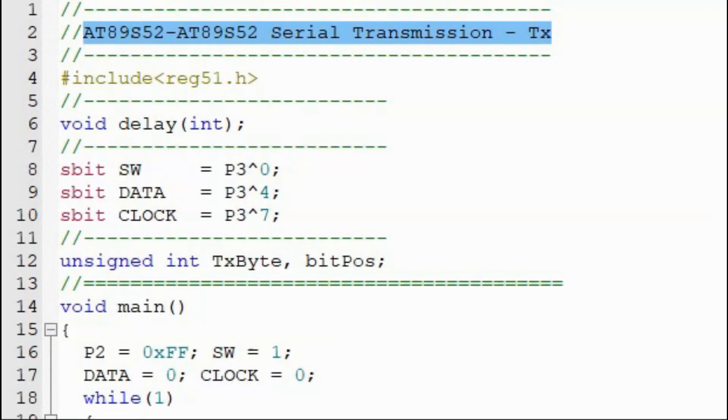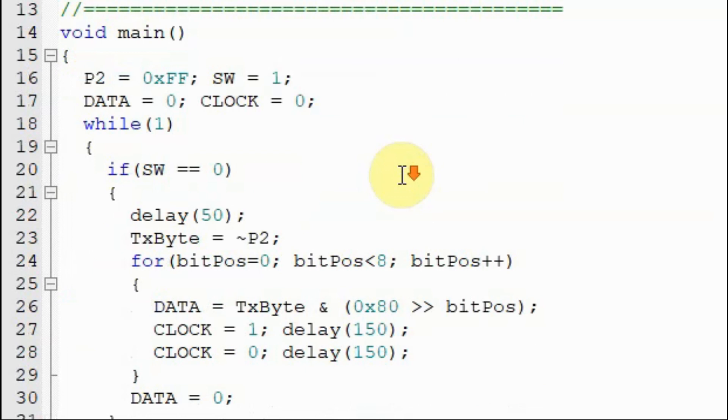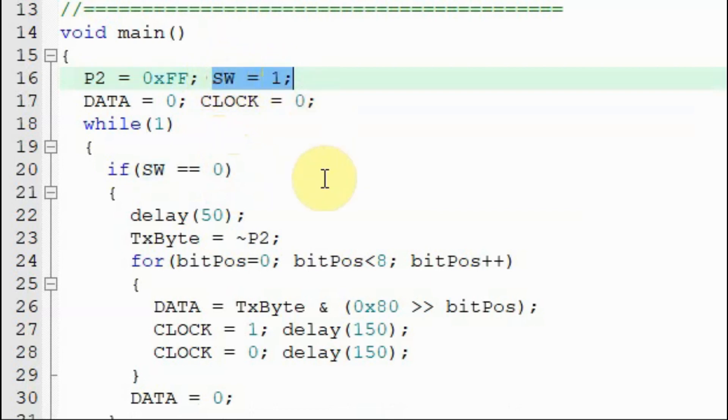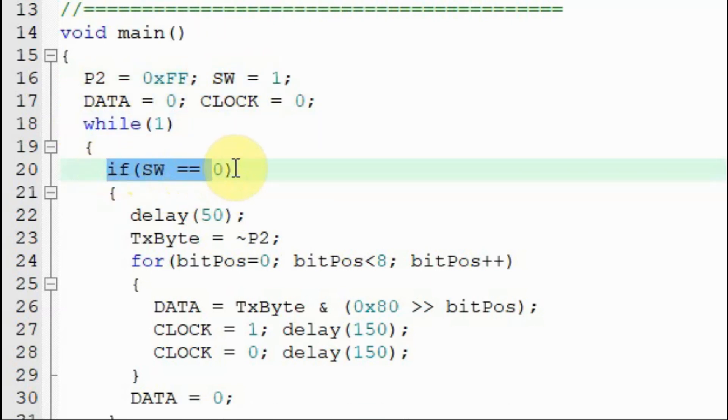This is the C code of the transmitter. Inside the main function, we set port 2 as input port and the switch is connected to an input digital pin. Within an indefinite while loop, if we press the switch,